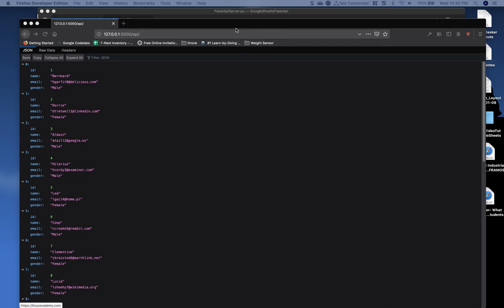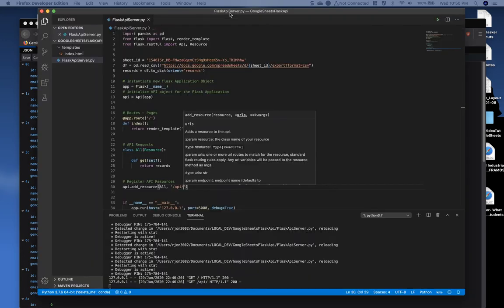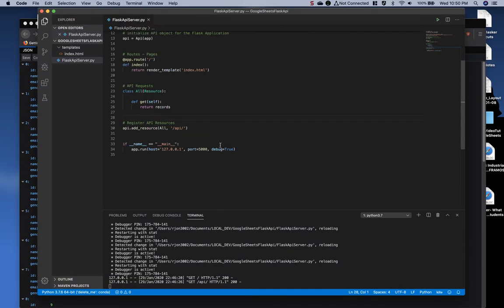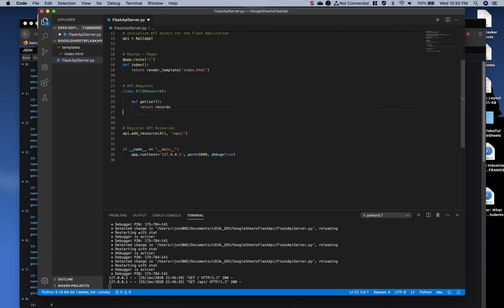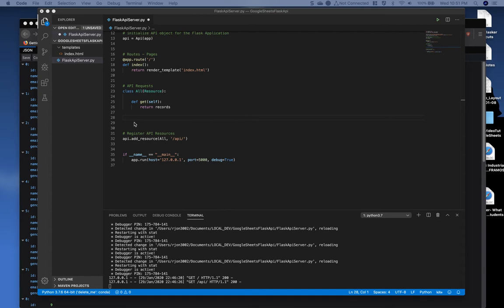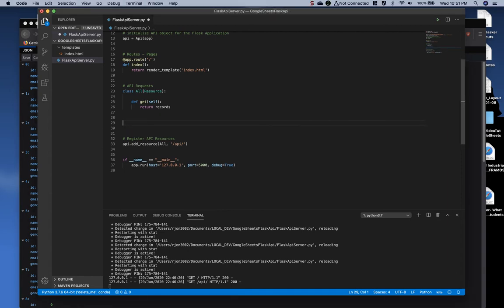So let's switch back over to the application. Now, under the API requests, let's create a new class object or new request. Now, if you're not all that Pythonic, I apologize. I'm going to create comprehensions to do searches, but go ahead and follow along. You might learn something if you're not familiar with this.